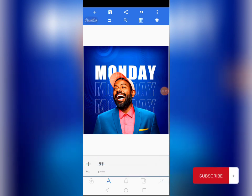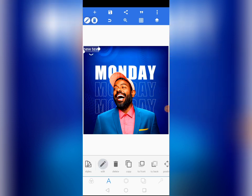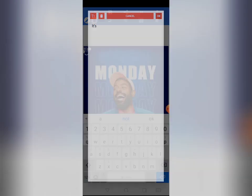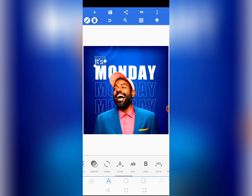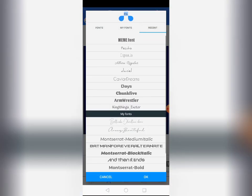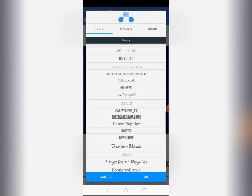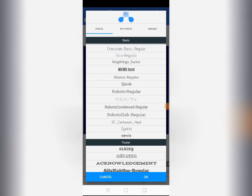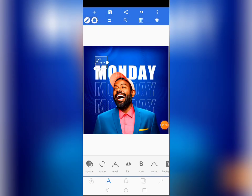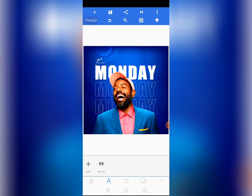Now let's write 'It is' — so the full text reads 'It is Monday.' Come to text, edit it, and delete the previous content. Write 'It is.' Choose a script or stylish font for this. I have a font called 'Classy Beautiful' which I'll use. If you don't have it, you can use Persilla or any script font that fits. Tap OK and position it to align with the Monday text.